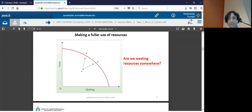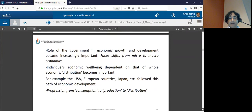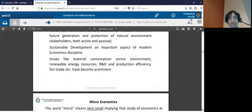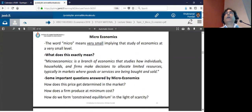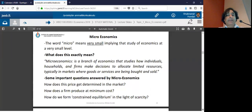We started about the production possibility curve last time. Today I want to take you to the basics of two very important branches of economics: one is microeconomics and the second one is macroeconomics.